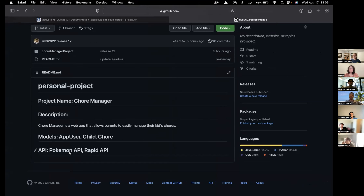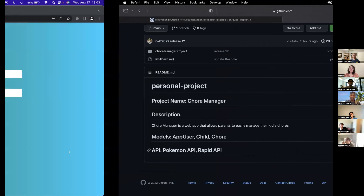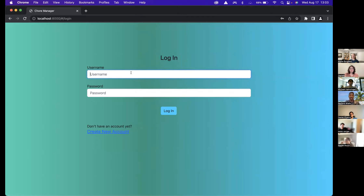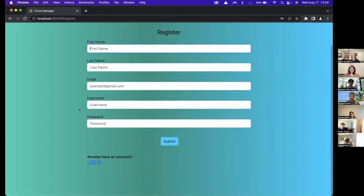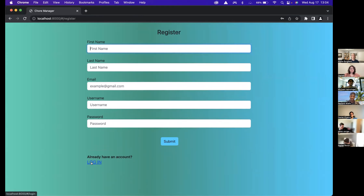This is the login page for my app. If you don't have an account, you can click on the 'Create Account' button and it'll take you to a page where you can create an account. I already have an account so I'm just going to go to the login page and log in.